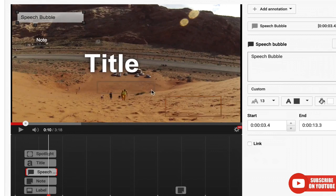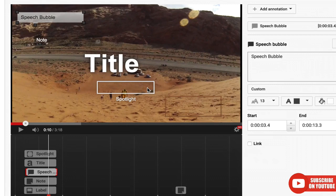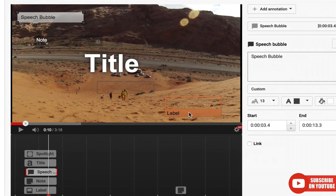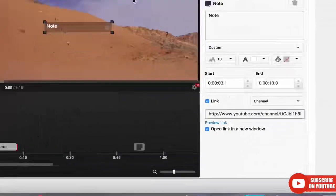Labels are kind of like spotlights, but let's say your video is a lot of different colors and you have a hard time getting good contrast. You can have a label which has a solid color behind the word, so it's easier to read for your users.